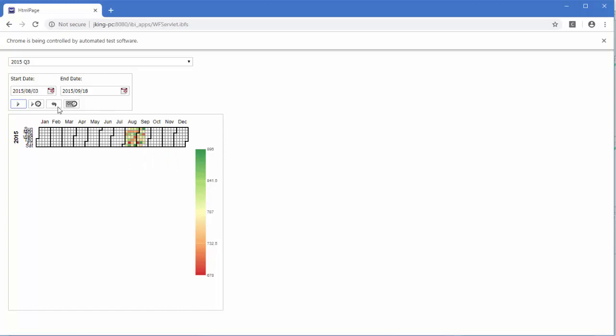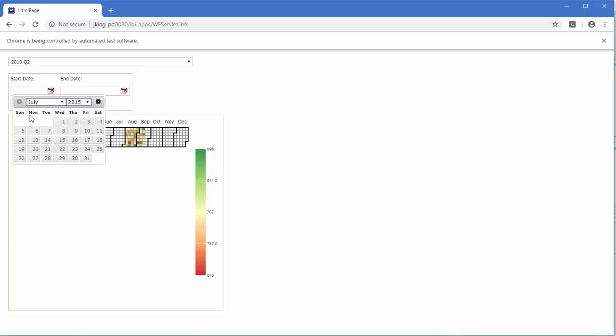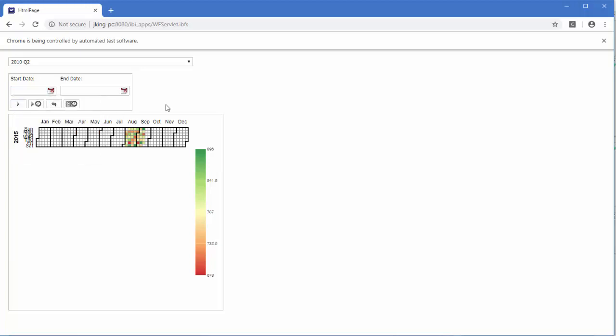For example, you may want to use selections from one control to set the start and end dates that you can select in a set of calendar controls. Because this uses one control to supply two different values to other controls, some additional configuration is needed.